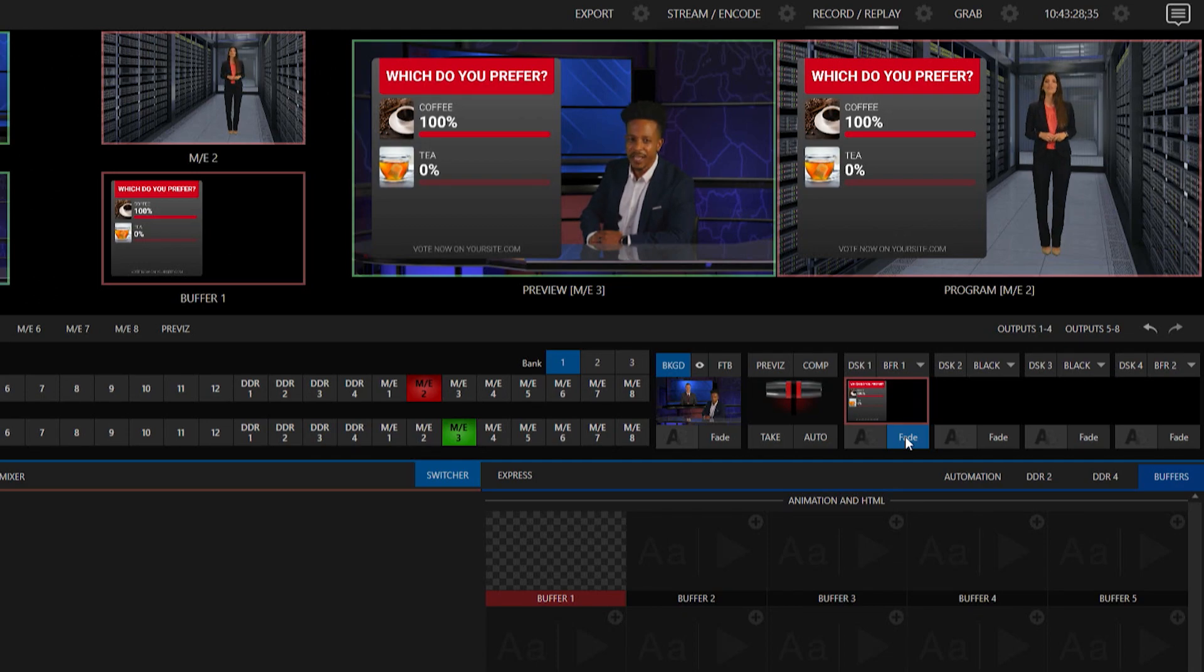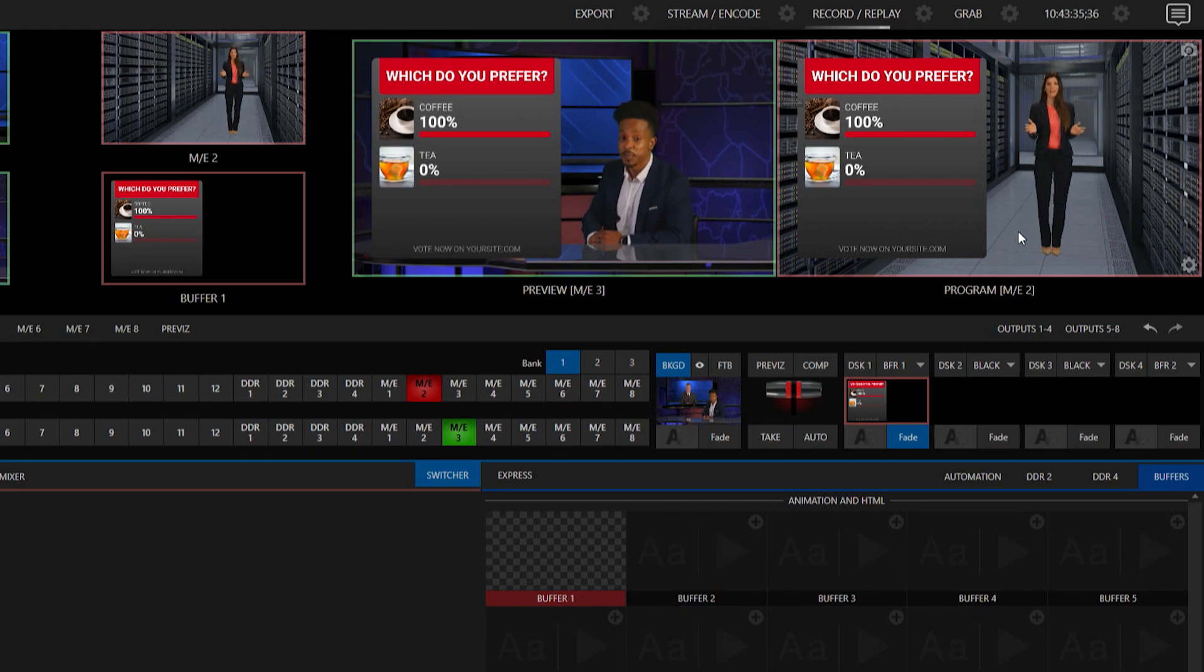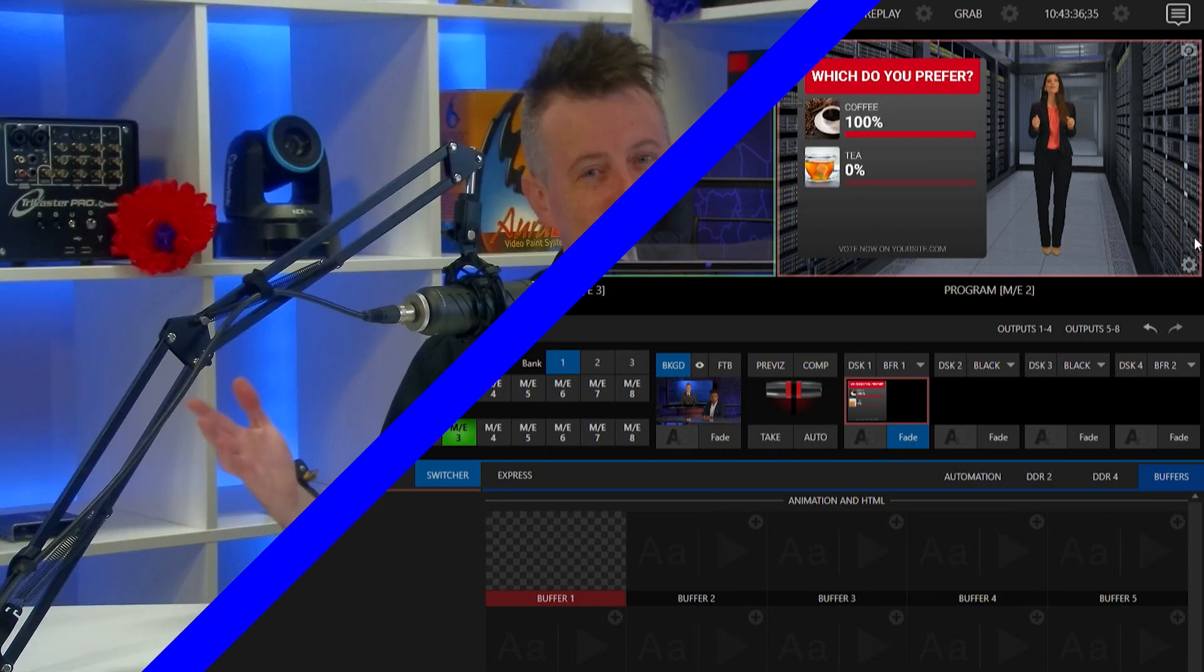So you can even have your host interact with it, talk about it, etc. So it's really fun. I highly recommend playing around with this. And of course, y'all know me. Have some fun. So as you can see this is a great way to create audience engagement and bring that into your show.